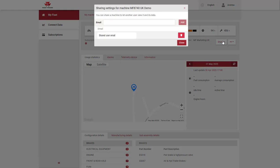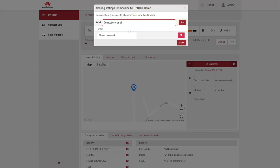The person who you would like to share the machine with must have an active Connect user account. Enter the email address of the user account you would like to share the machine with and select add.